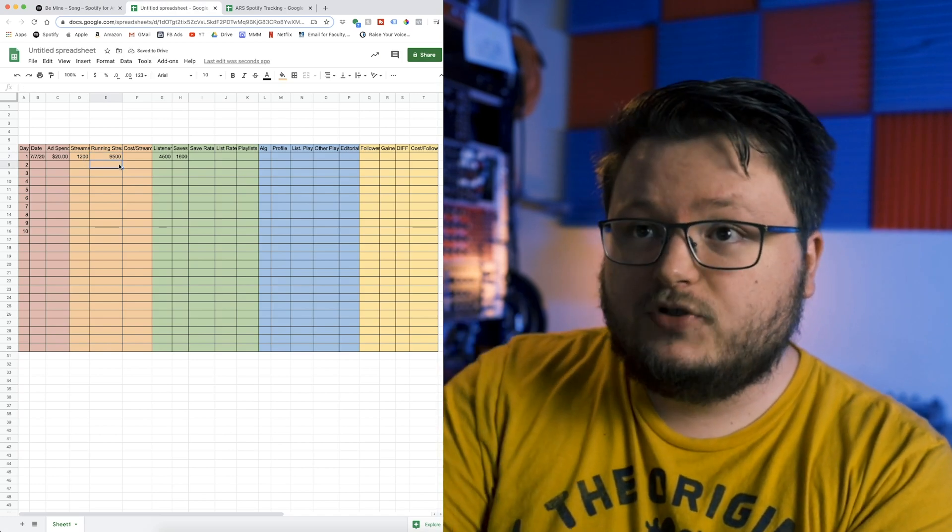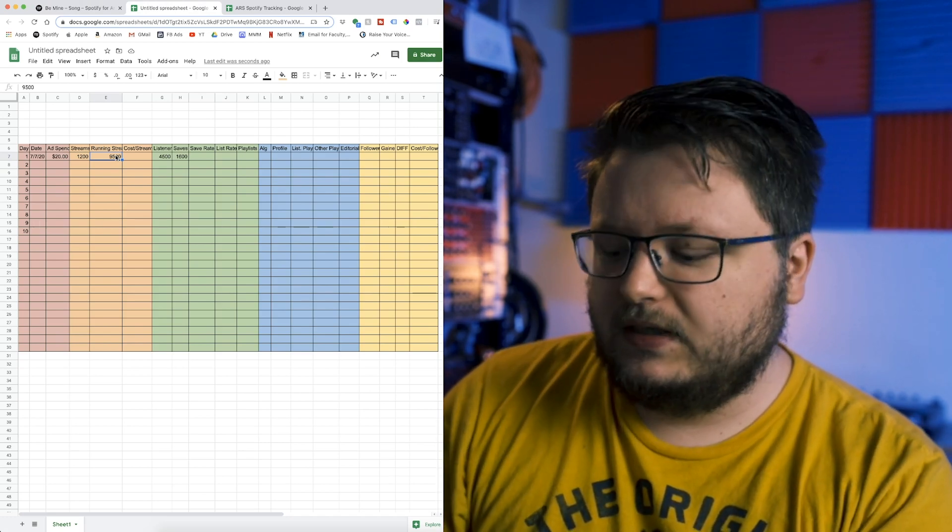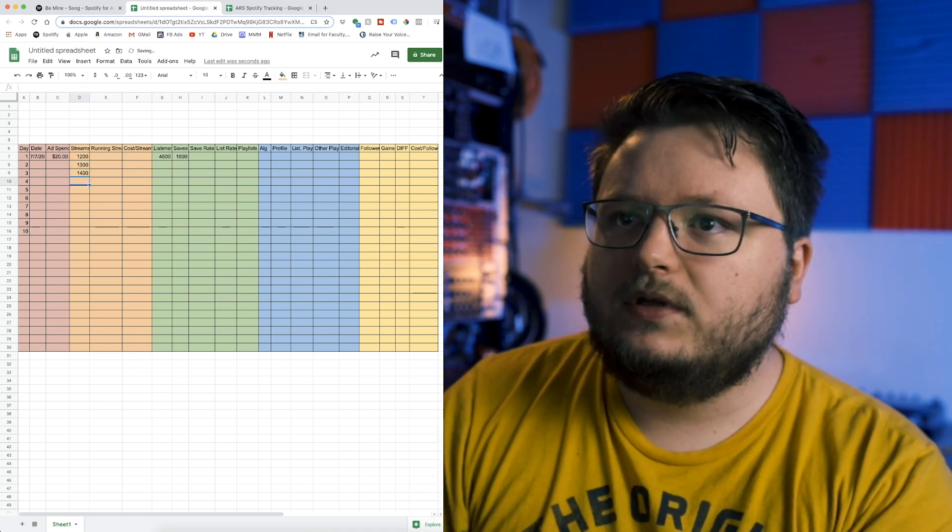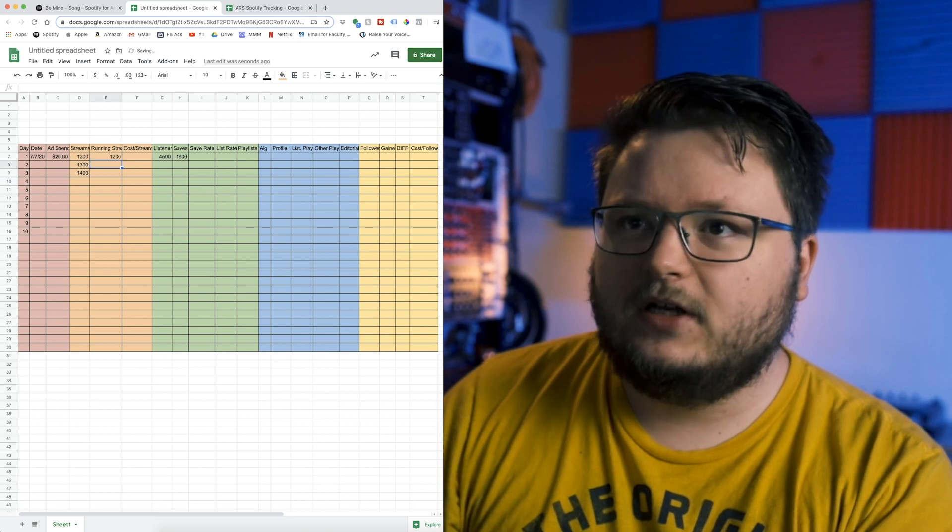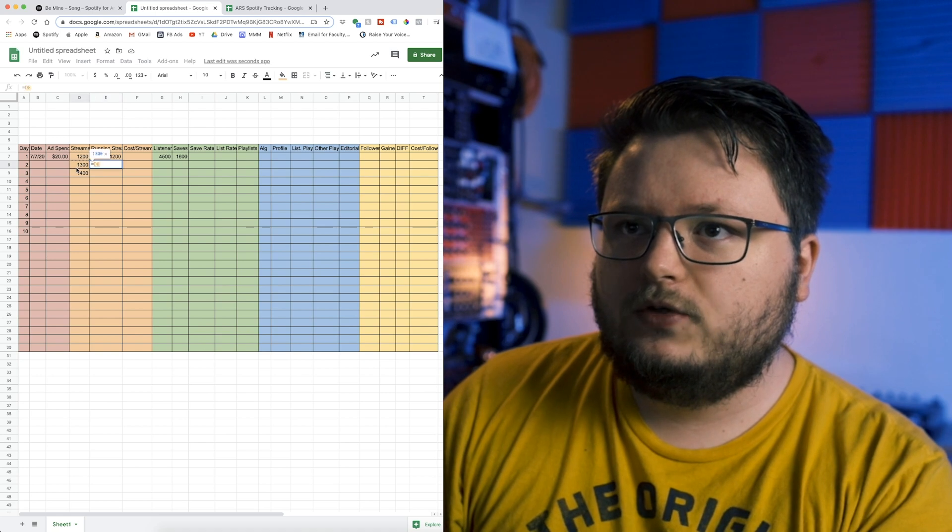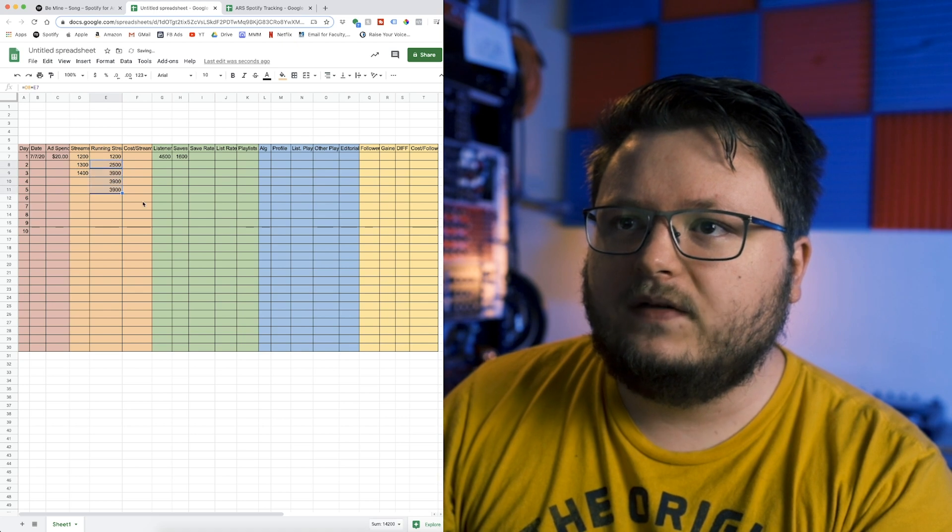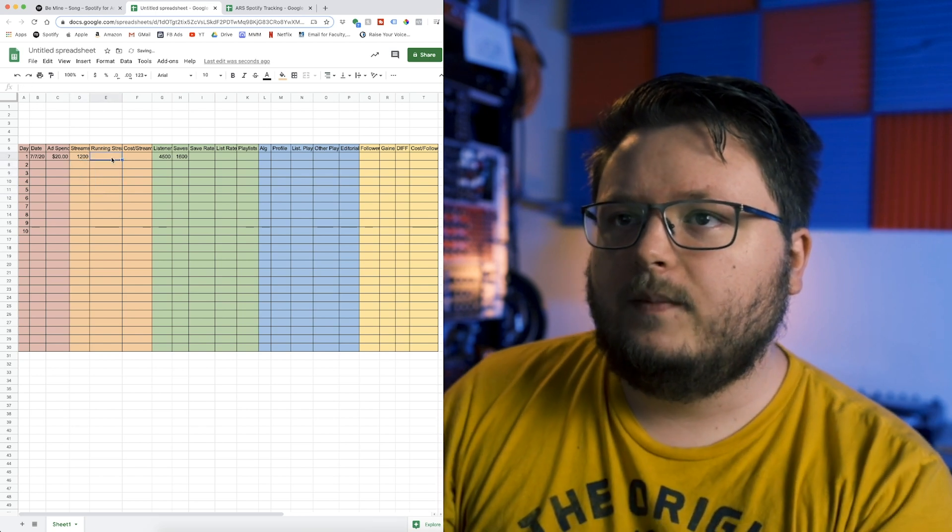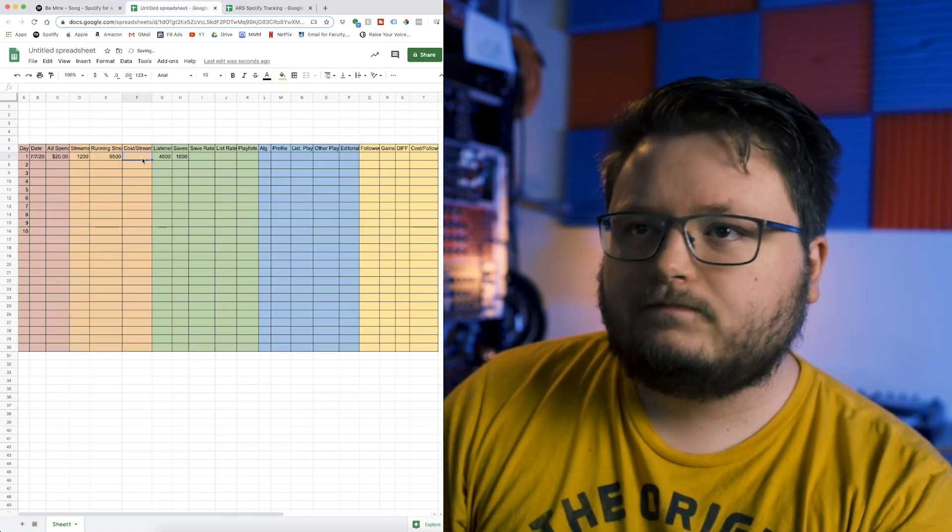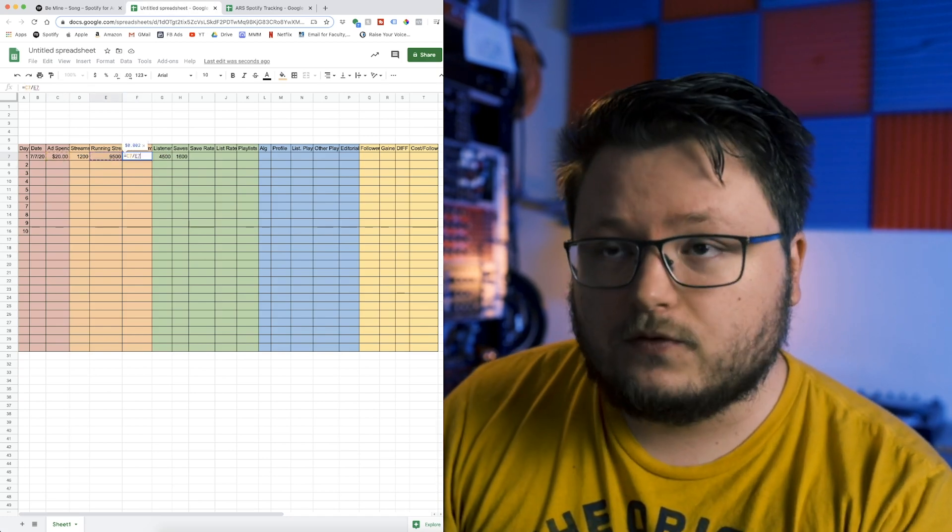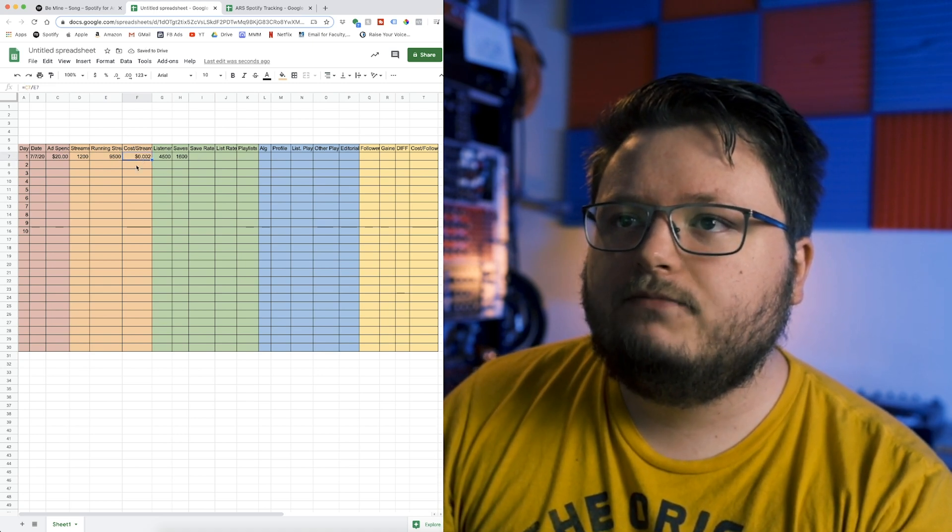What I would normally do is let's say I had 1,200 streams that day, then 1,300 this day, then 1,400 this day. The running streams are just going to be the sum. The first one, day one streams is also the running streams. But for day two, it's going to be equal to the current day plus the total number from before. Then you just drag this down and it'll populate as it goes. Since I'm tracking this after the fact, it's just going to be equal to the running streams of 9,500. The cost per stream is the overall cost divided by the running streams, the total number of streams. We get an average of 0.2 cents per stream.